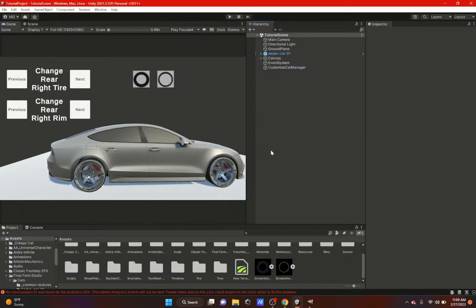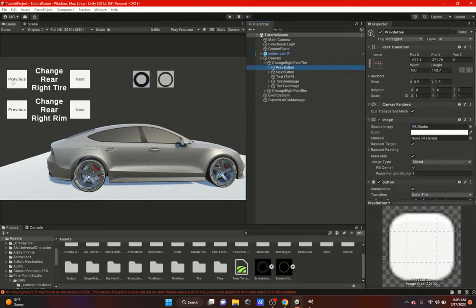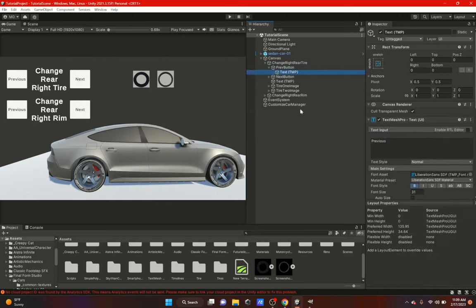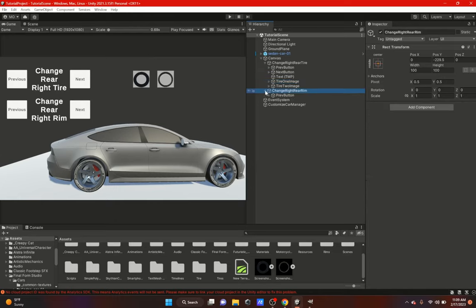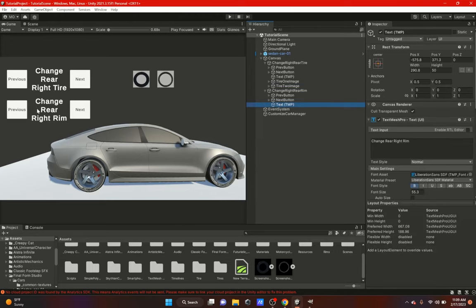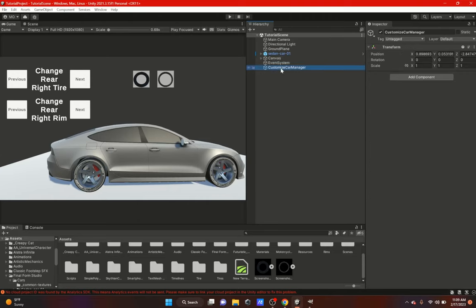Let's get started. In my canvas where you have your UI, I made a previous button and a next button with text inside. There's a text element showing 'Change Rear Tire' or 'Rear Right Tire', a Tire One image, a Tire Two image, and then there's the Change Right Rim section with a previous button, next button, and a title text. That's pretty much my whole setup.